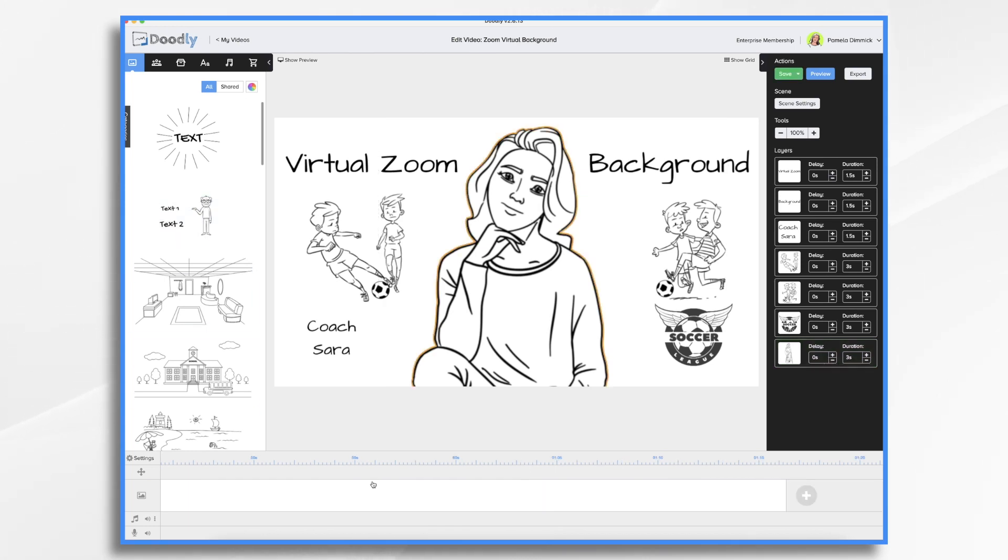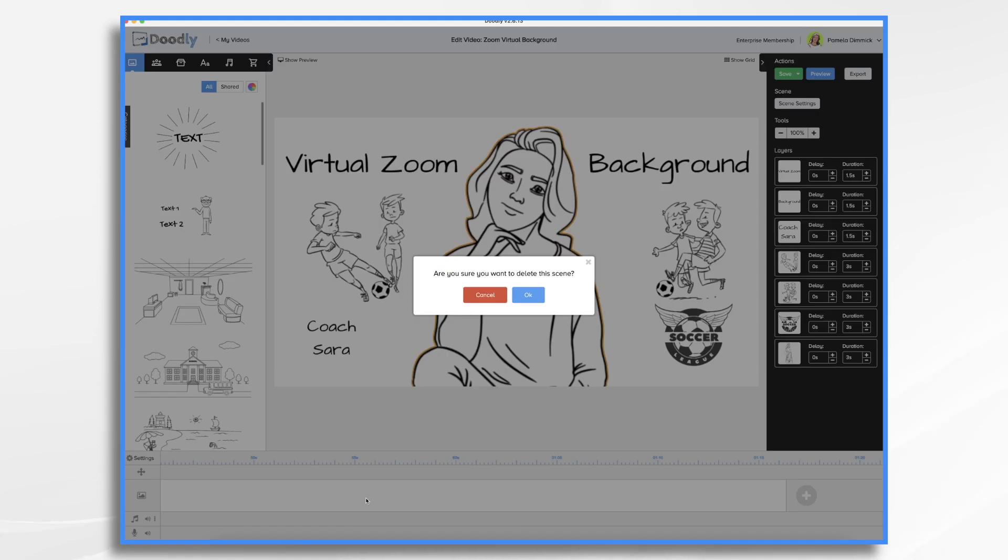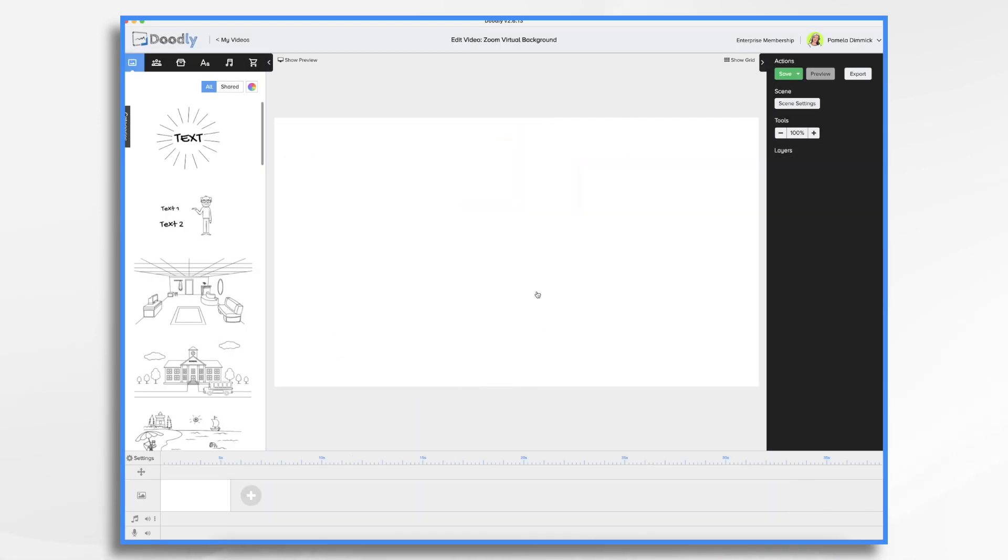So let's recreate this using some of these concepts that I've discussed. I'm going to go ahead and delete the scene. And we're going to start from scratch.